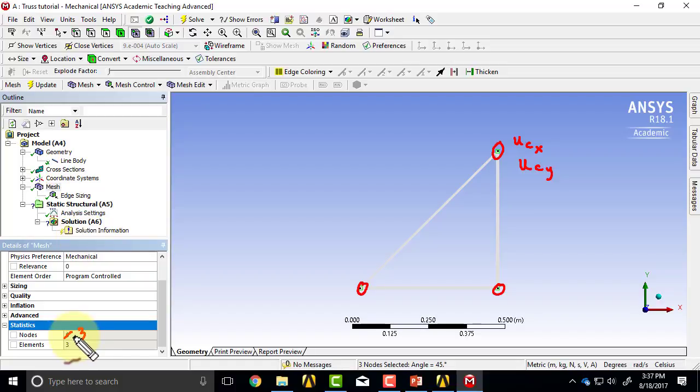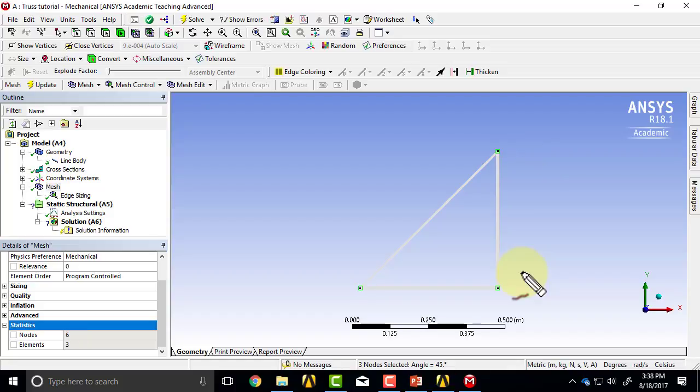From this we can figure out the number of algebraic equations to be solved and so on, but we'll get to that later. That's all there is to meshing.